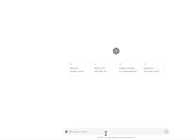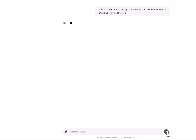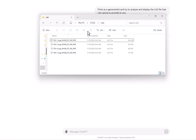First let me set the context for ChatGPT. I'm going to say, for example, think as a geoscientist. It is now asking for a LAS file.